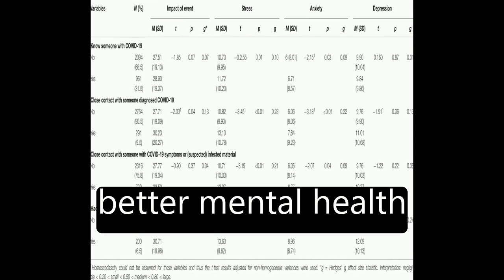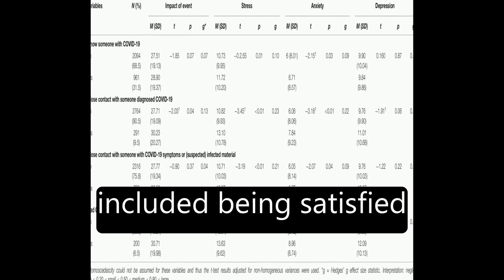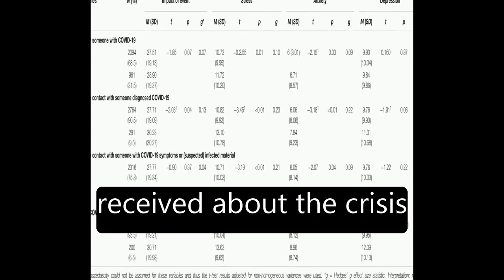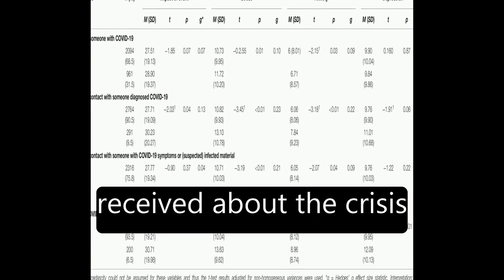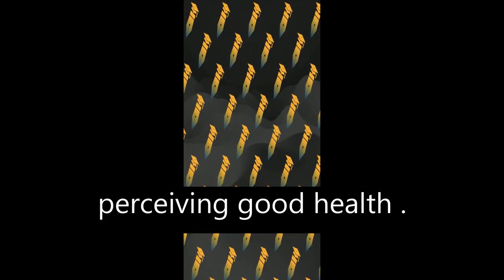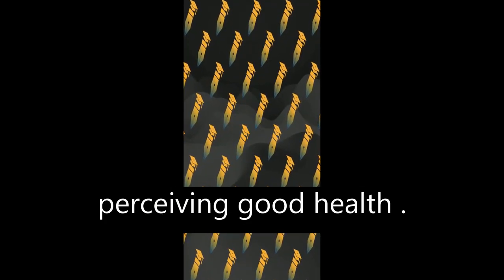Factors associated with better mental health included being satisfied with the information received about the crisis, engaging in leisure activities, and perceiving good health.